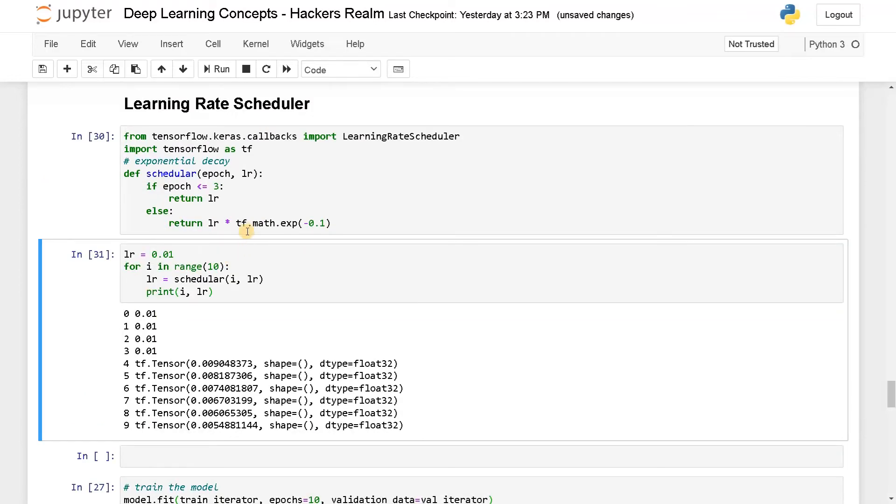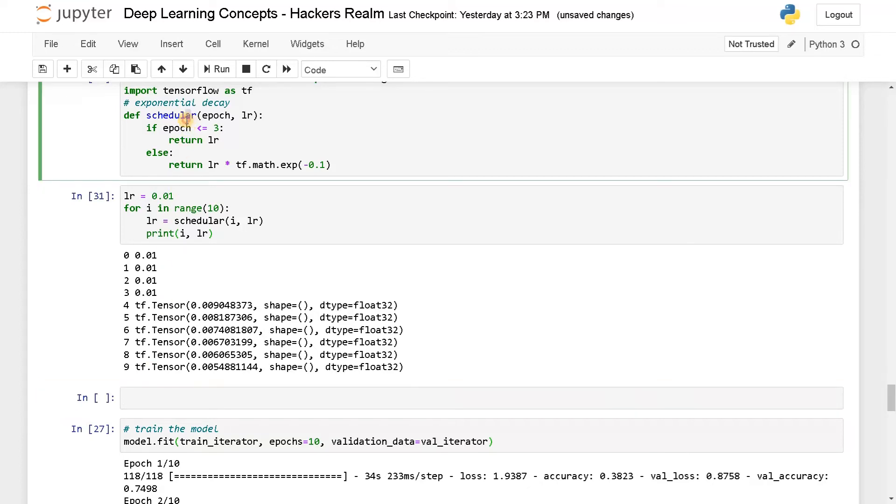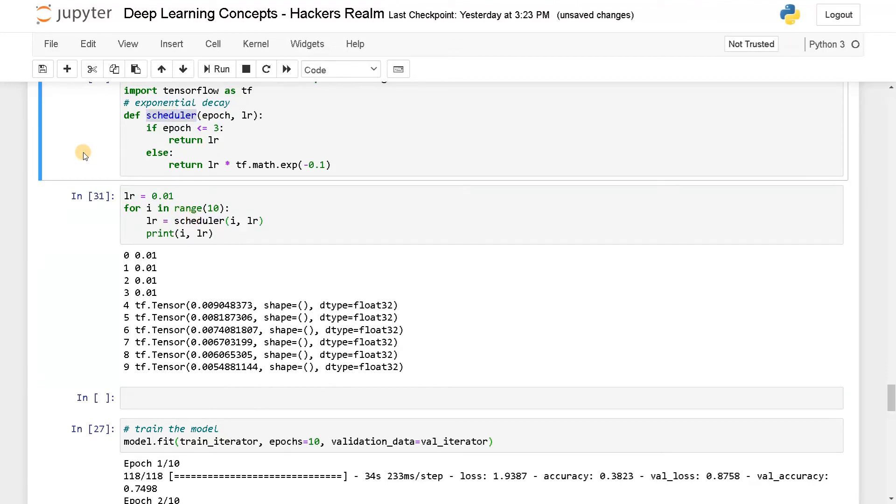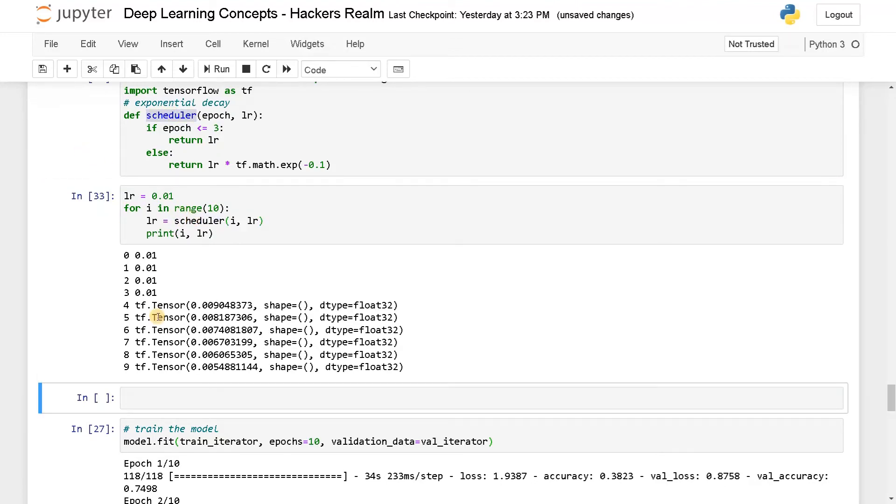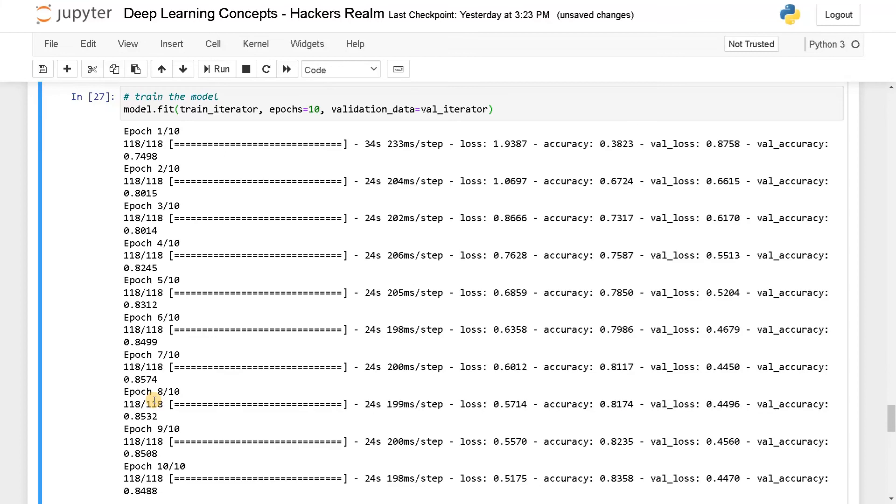Instead of, yeah I think we can just leave it as it is. This is just like an example. In order to implement this scheduler, we have to set it as a callback. Callback equals, we already imported LearningRateScheduler, pass the function scheduler. Run this.